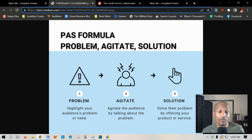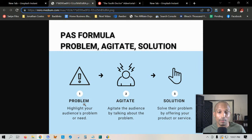The P stands for problem — you just highlight the audience's problem or whatever the case may be. So let's say they were in the relationship market. The problem would be that you just got divorced with your wife and you really want her back, and you just had an argument that you regret. There's a ton of guilt there.